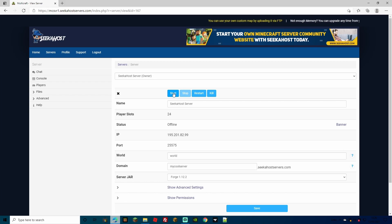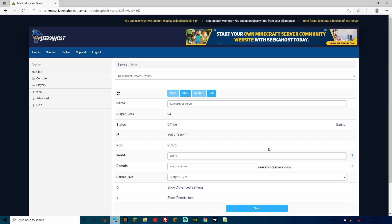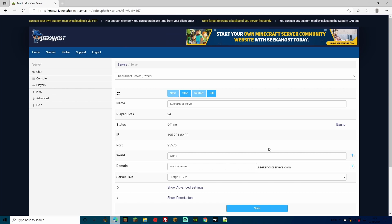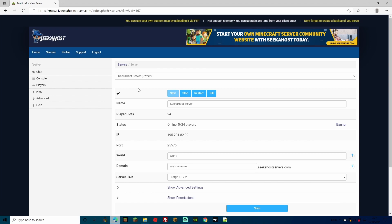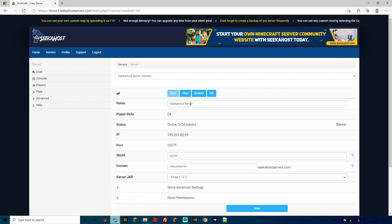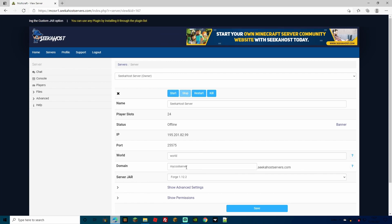Now we need to start our server back up. It's going to start with a clean Forge 1.12.2 server jar and create all the correct folders. Once that's done we're going to stop it again, then add the files we need. We've got our tick now — Forge 1.12.2 server is up, all files have been created — we can go ahead and stop the server.